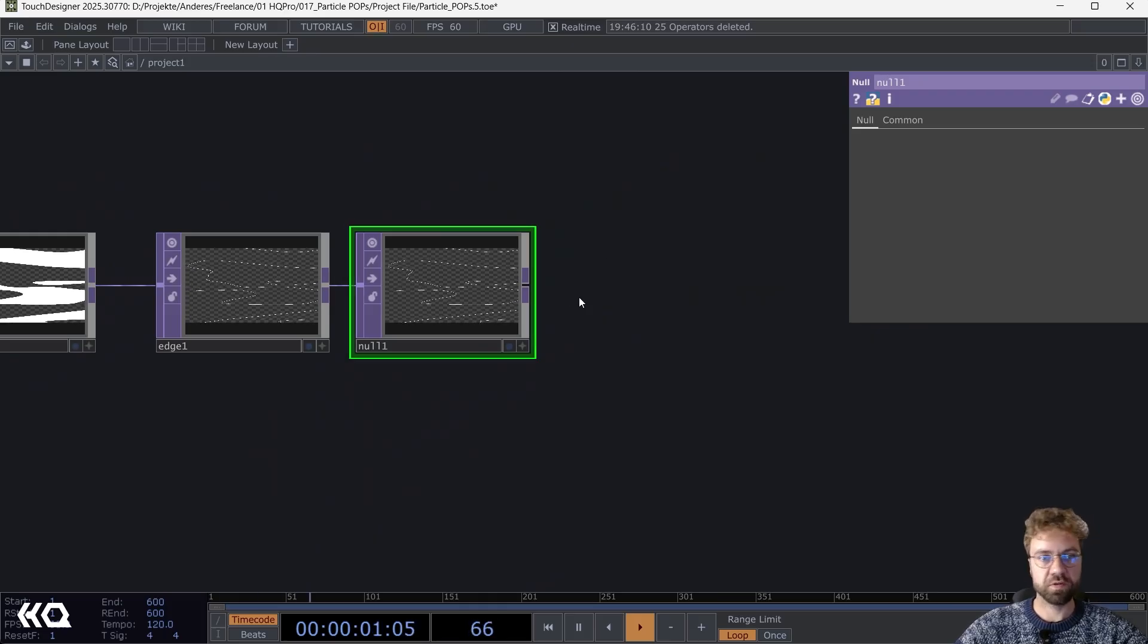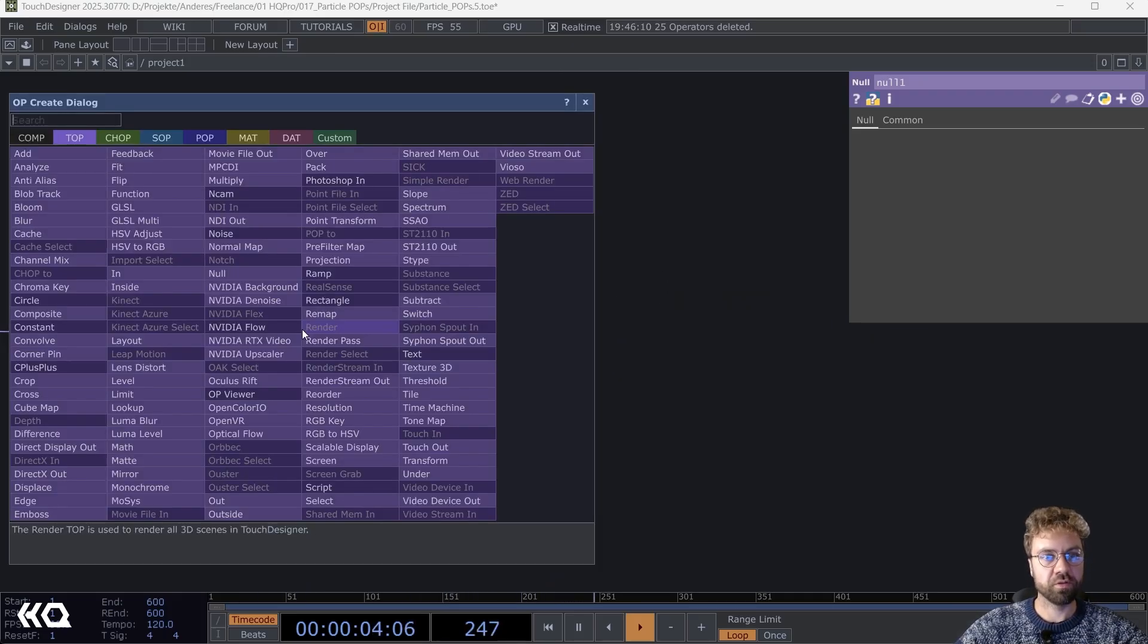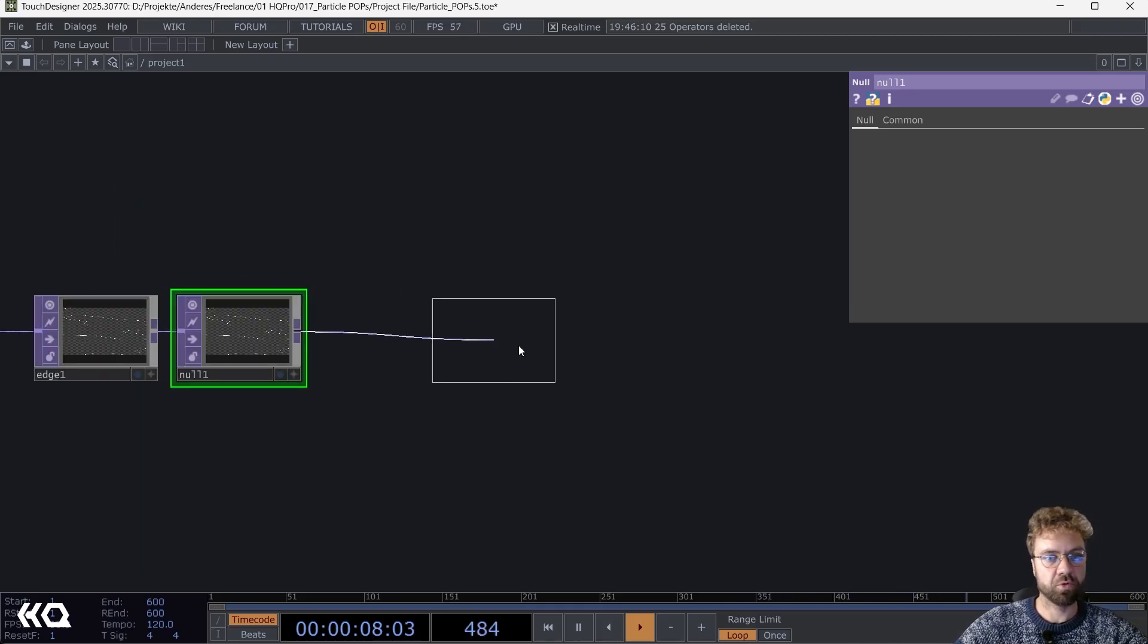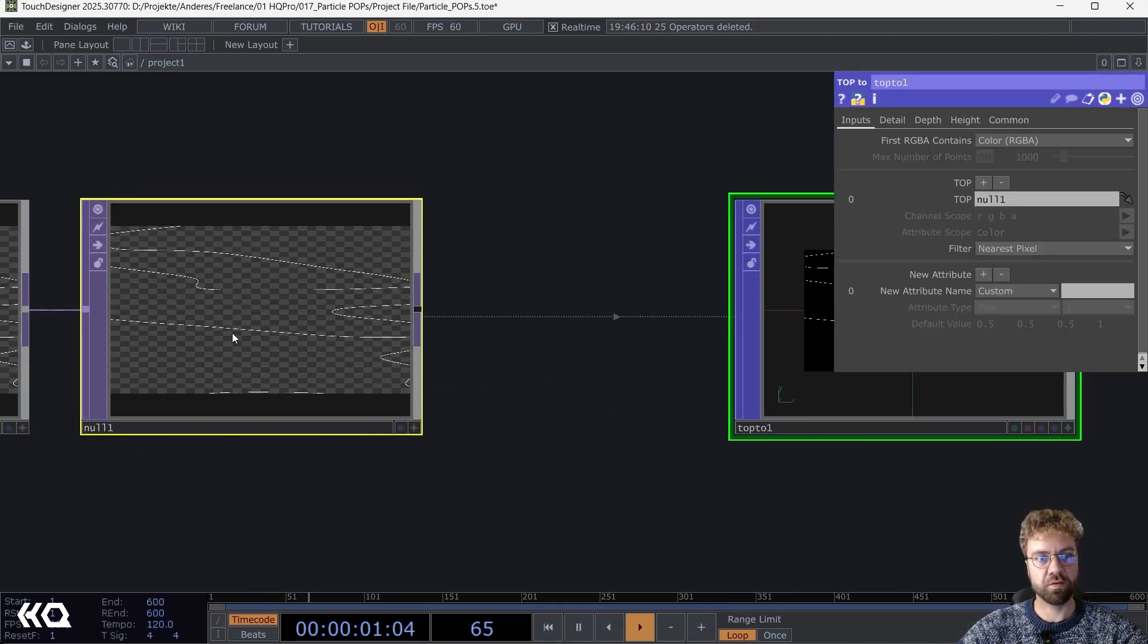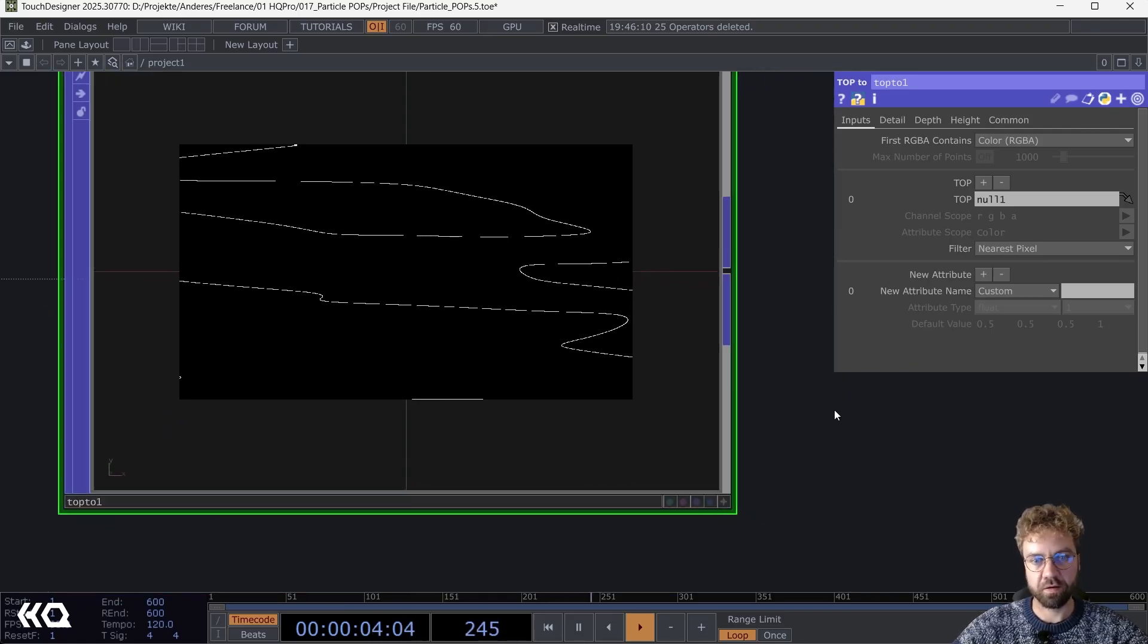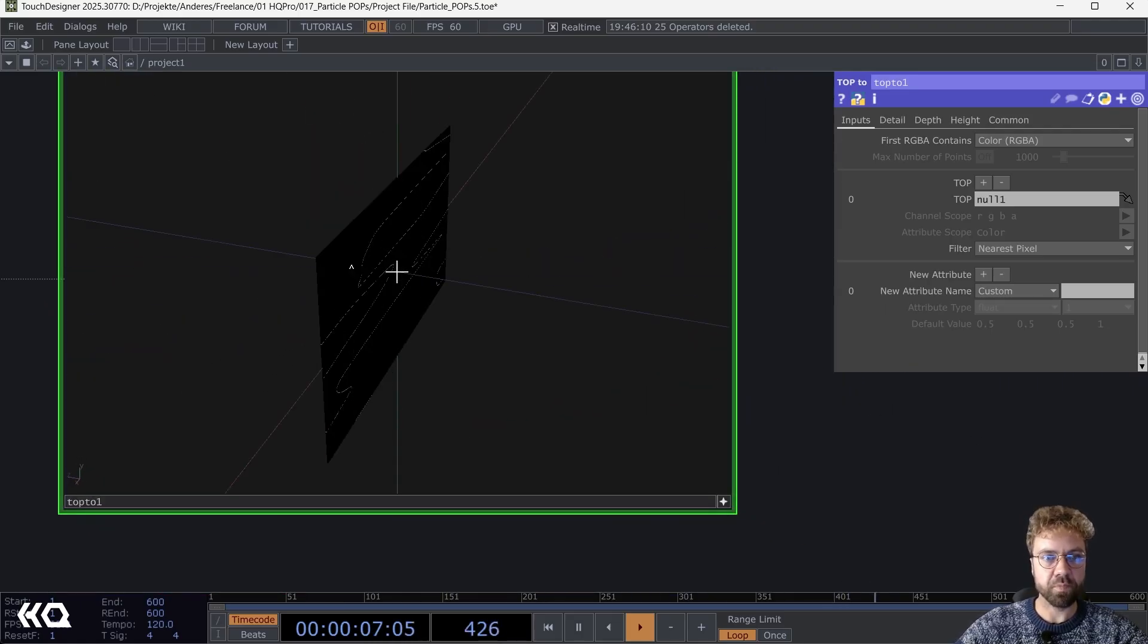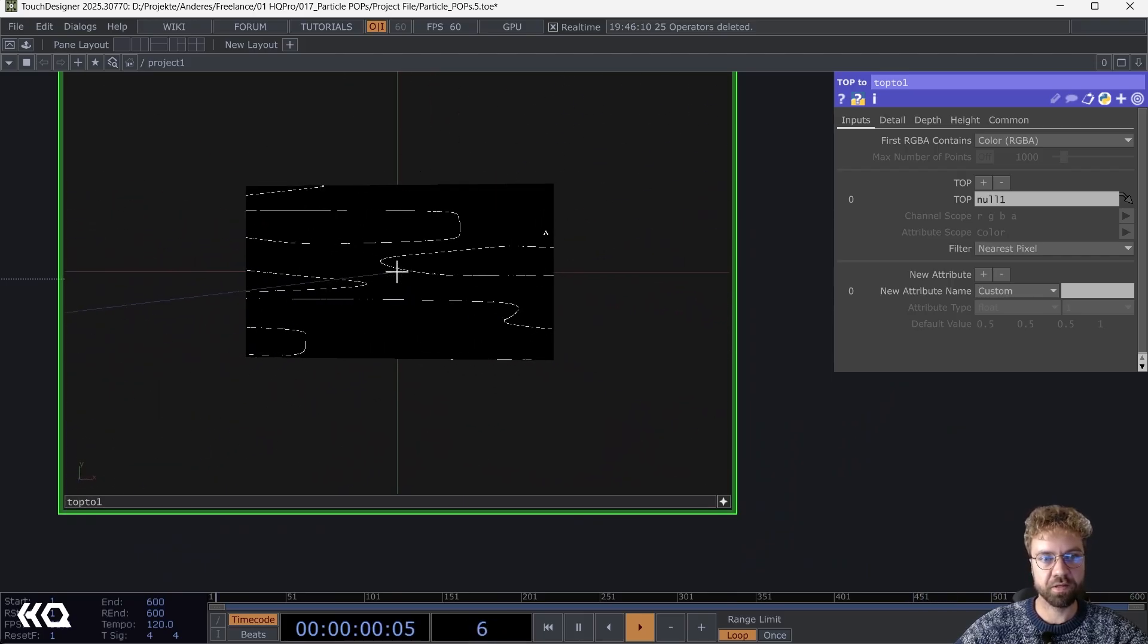Now we can turn this TOP into POP world, right click and use this TOP to POP operator. This will now take the information from our TOP and create a lot of points out of it. As you can see, it is now in 3D space here.